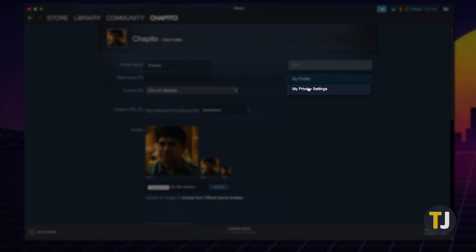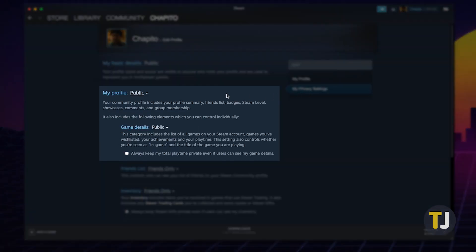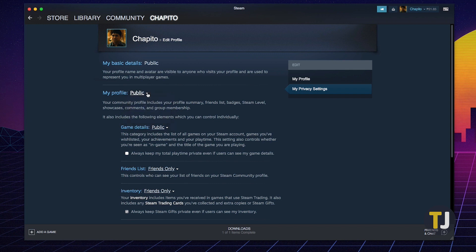Select My Privacy Settings, then set My Profile and Game Details to Public. You can repeat these steps to change them to either Friends Only or Private after checking your total playtime.